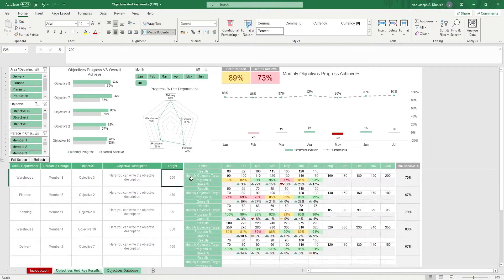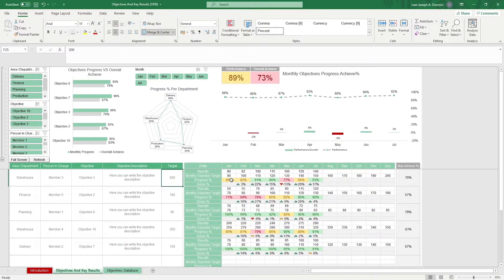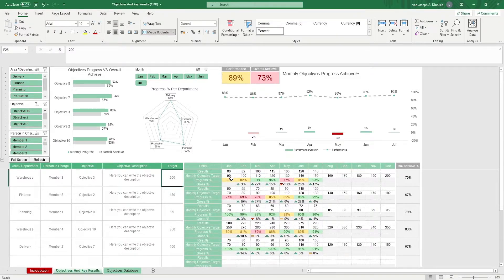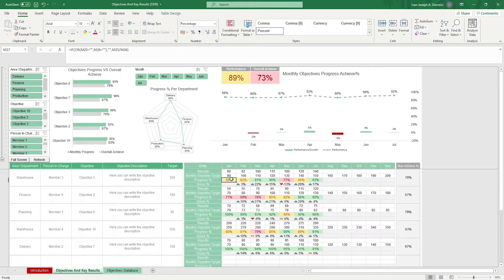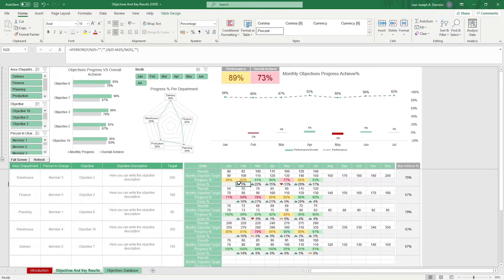In the lower right portion, we have the area to put the monthly target as well as the result after the month has ended. The progress percentages and growth percentages are computed automatically, so don't input any data in these cells.